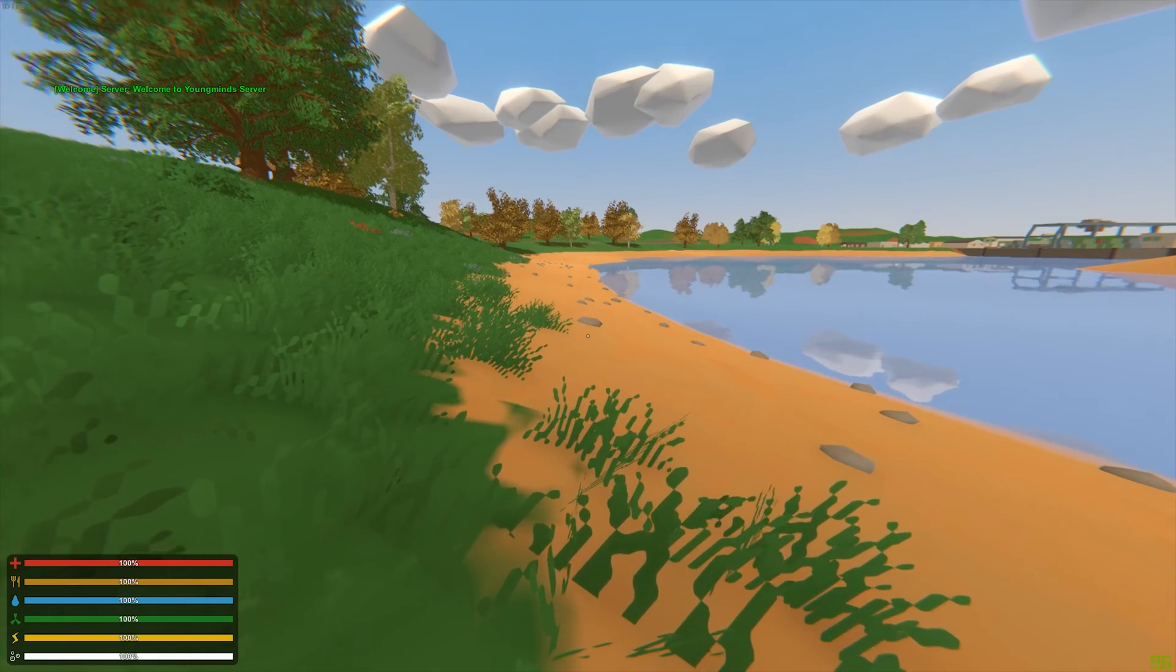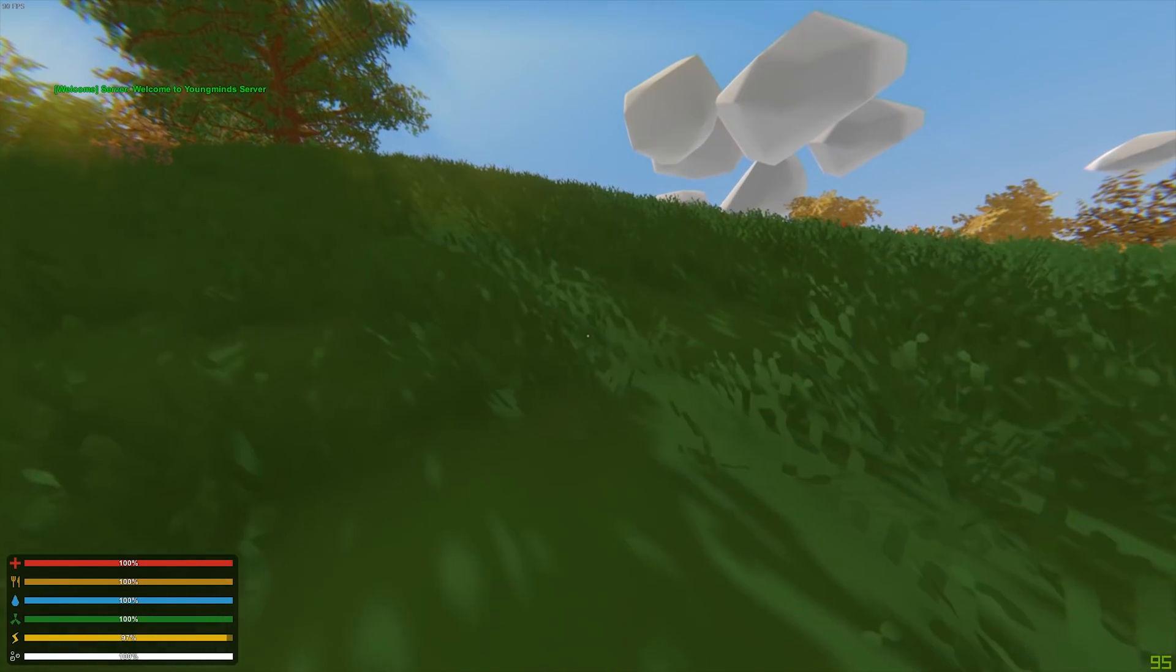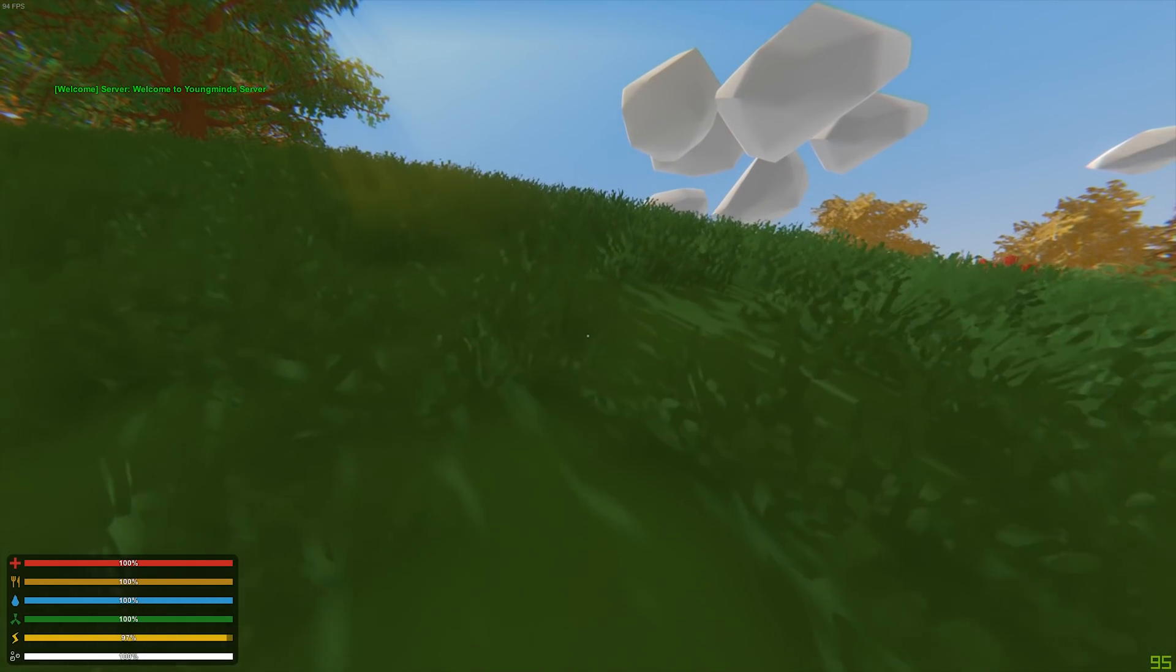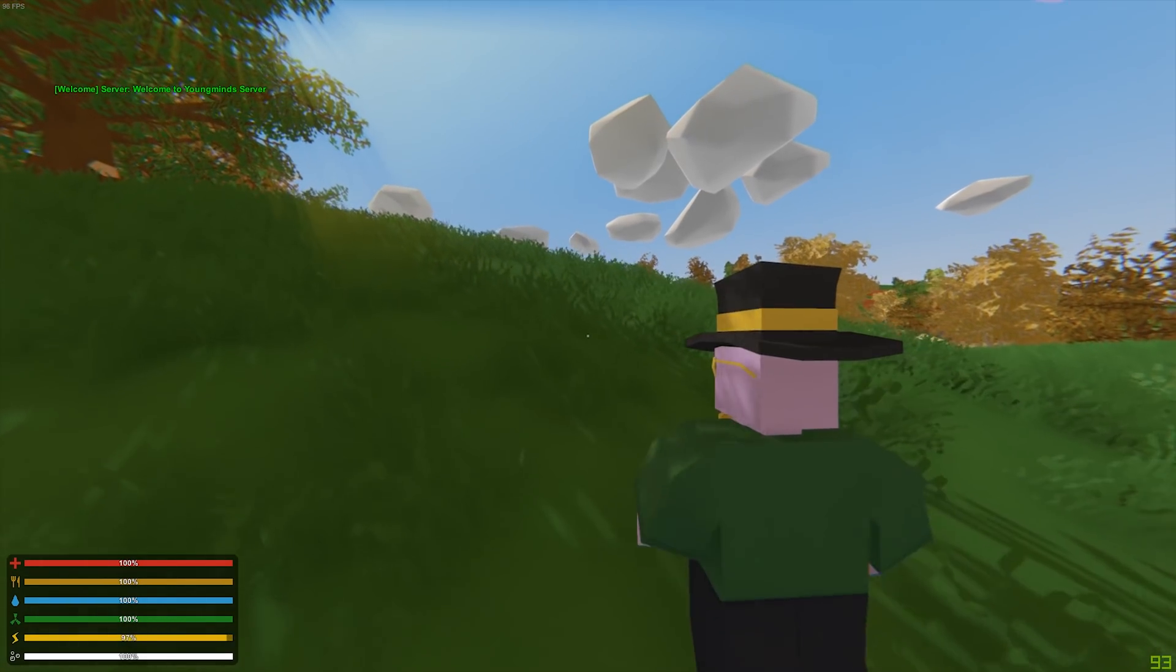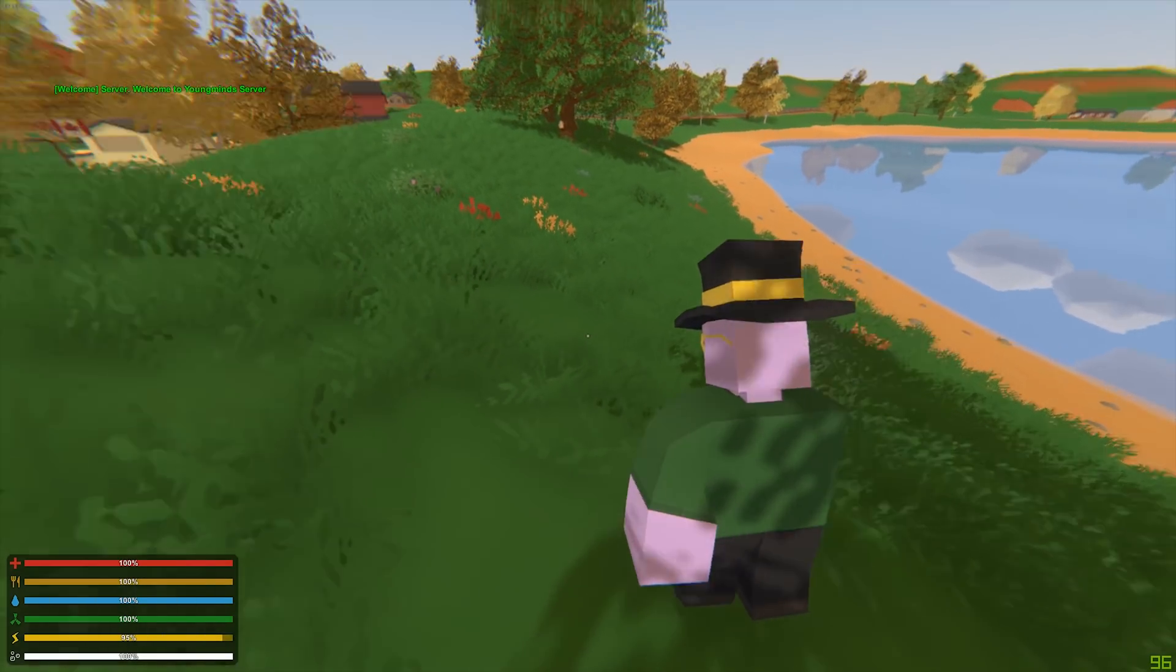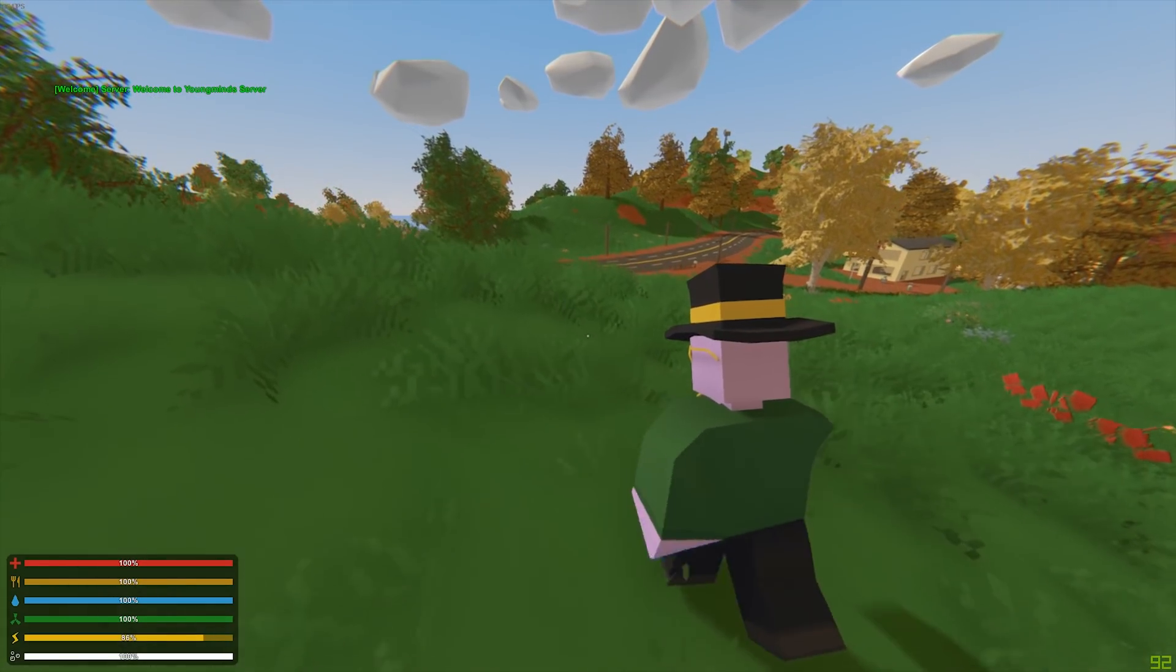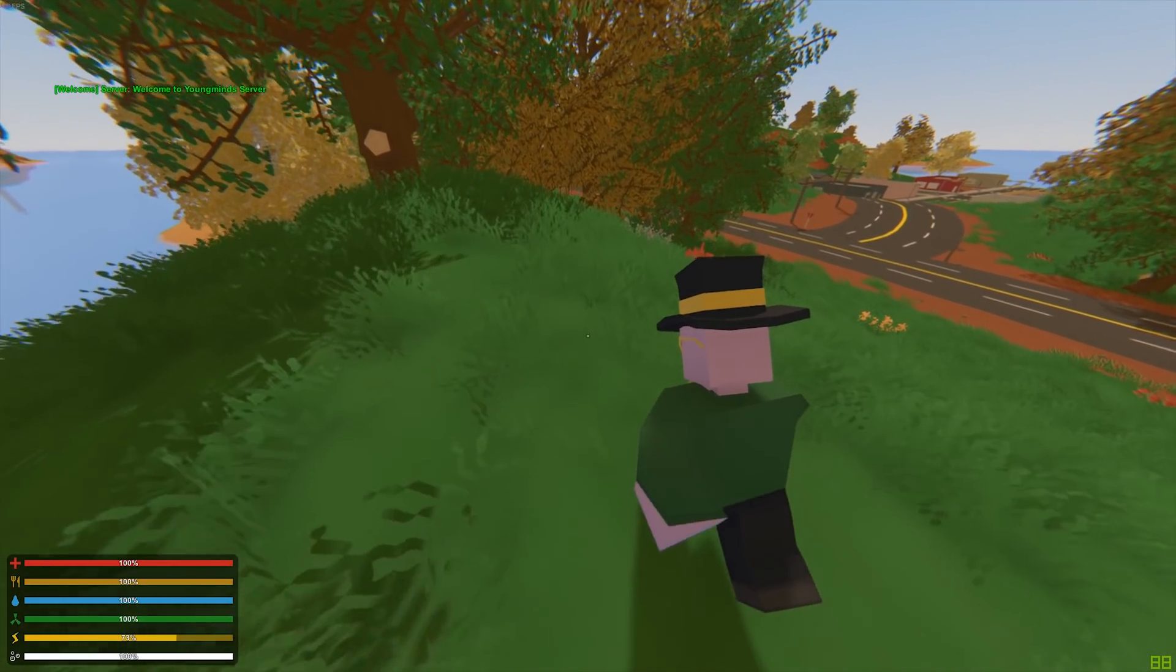Okay, so now you can see that we're in game. At the top left it says welcome to youngmind's server. We can click H to switch perspective. And everything's working as normal.